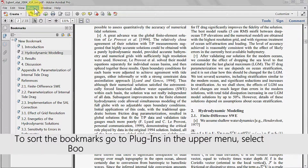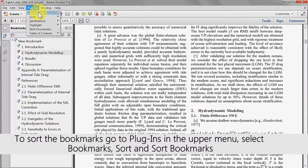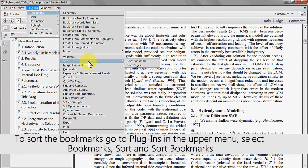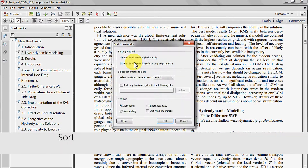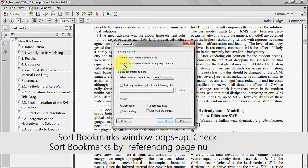To sort the bookmarks, go to plugins in the upper menu, select bookmarks, sort and then sort bookmarks. The sort bookmarks window will then pop up.